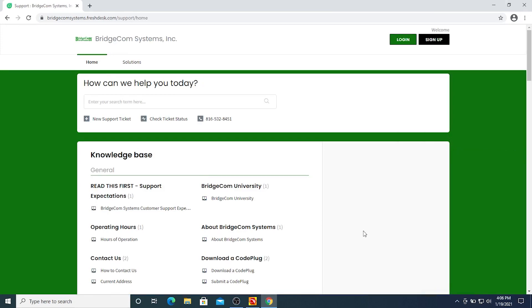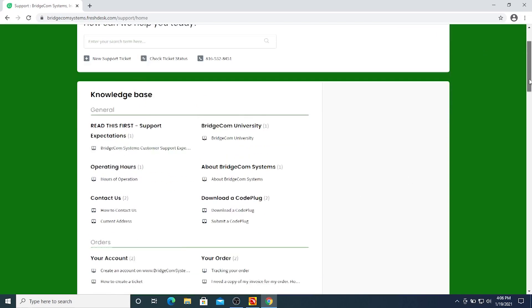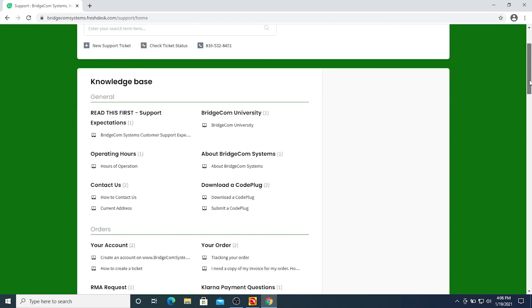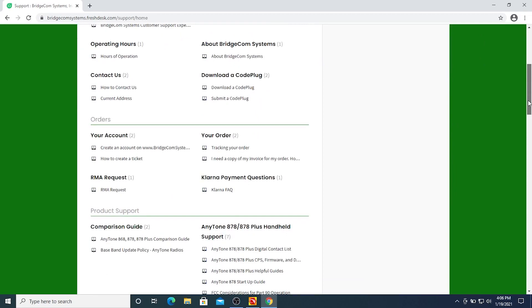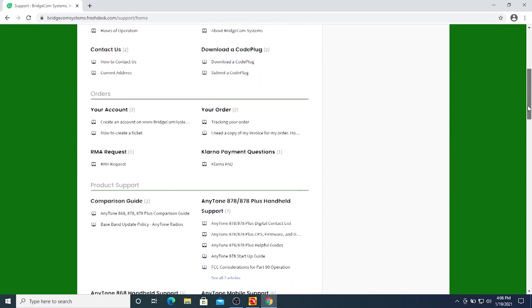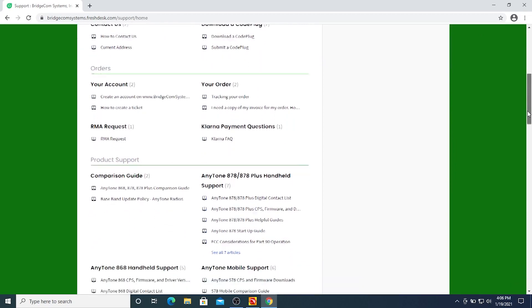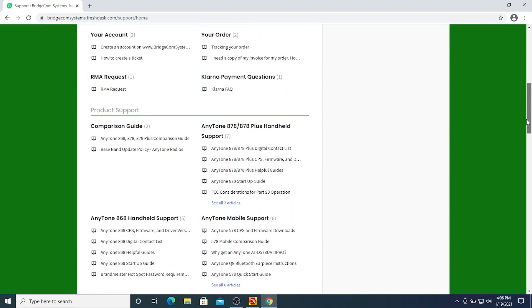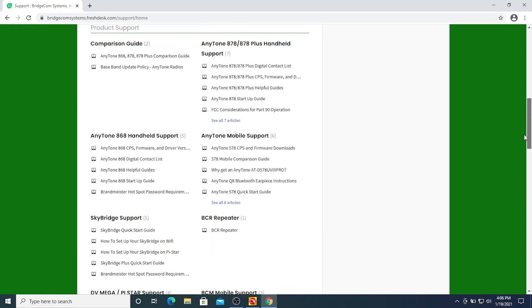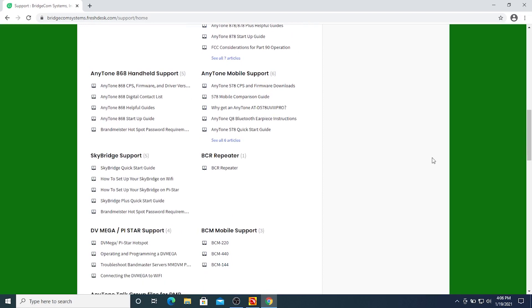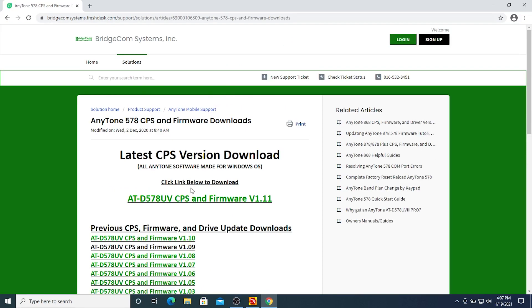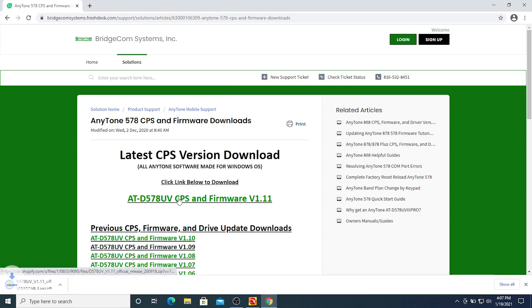Okay, so this is going to be listed underneath support as the 578 Mobile to AnyTone Mobile support and AnyTone 578 CPS and firmware downloads. The most recent version we have here is version 1.11. Go ahead and download that.